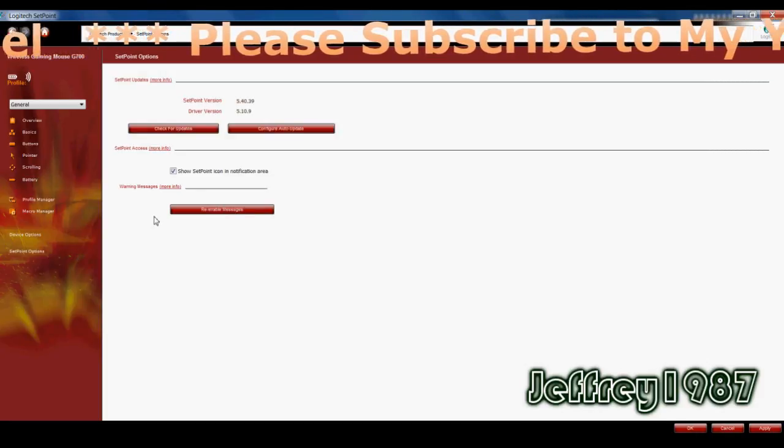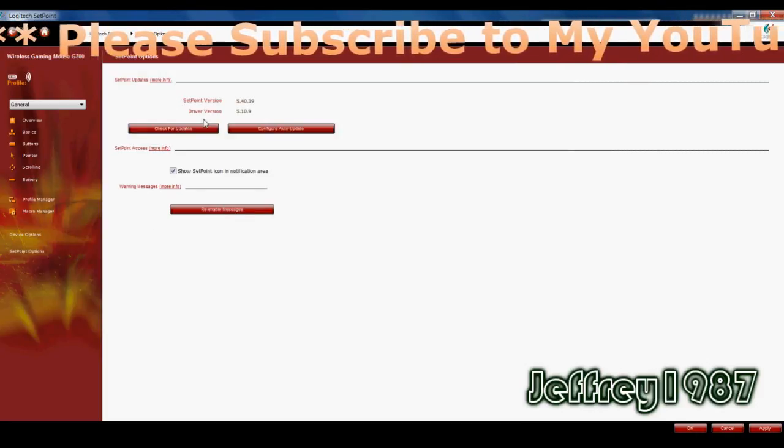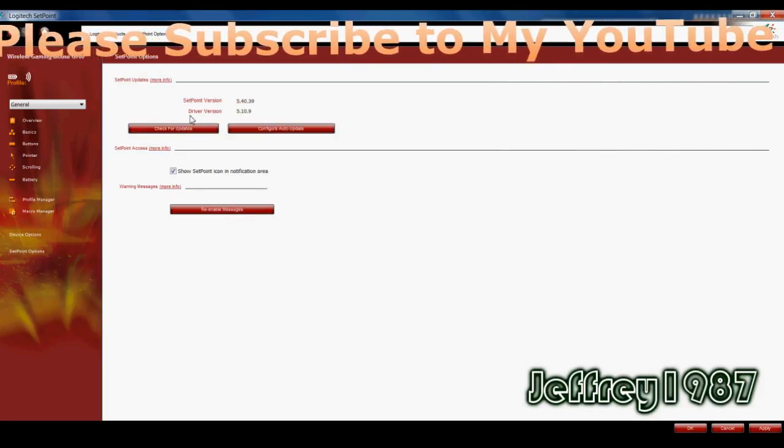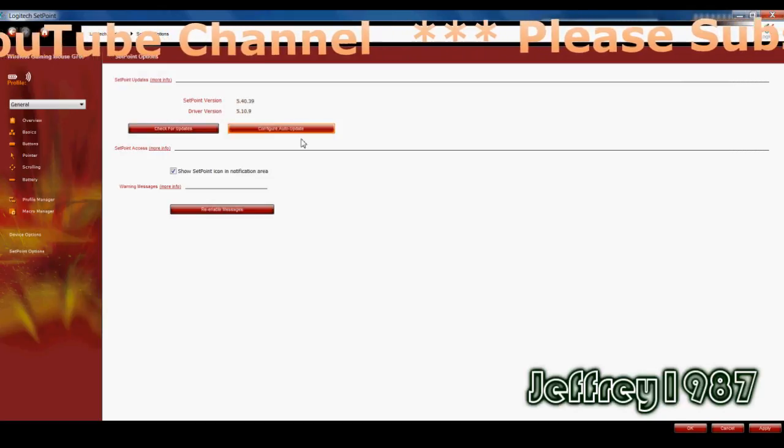Last but not least is the setpoint options. It will indicate the setpoint version and also the driver version.